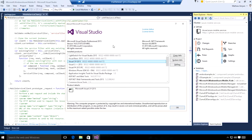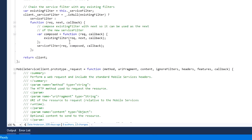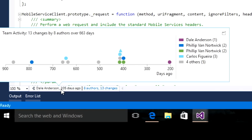Now I will switch over to the demo. Here I have Visual Studio Professional 2015. I have used the GitHub extension to clone Azure Mobile Services repo from GitHub. I have opened the MobileServiceClient.js. Notice how, at the bottom of the screen, you can now see the CodeLens indicators. I can see that Dale Anderson has made some changes 205 days ago. If I click on it, I get the Team Activity View, which gives me information about who are the developers who made these changes.